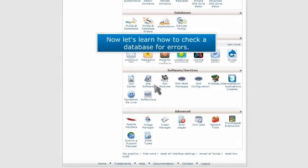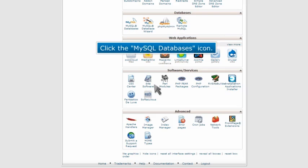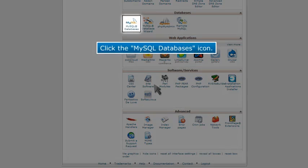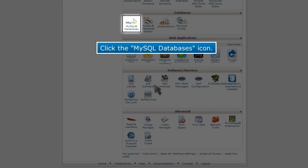Now let's learn how to check a database for errors. Click the MySQL databases icon.